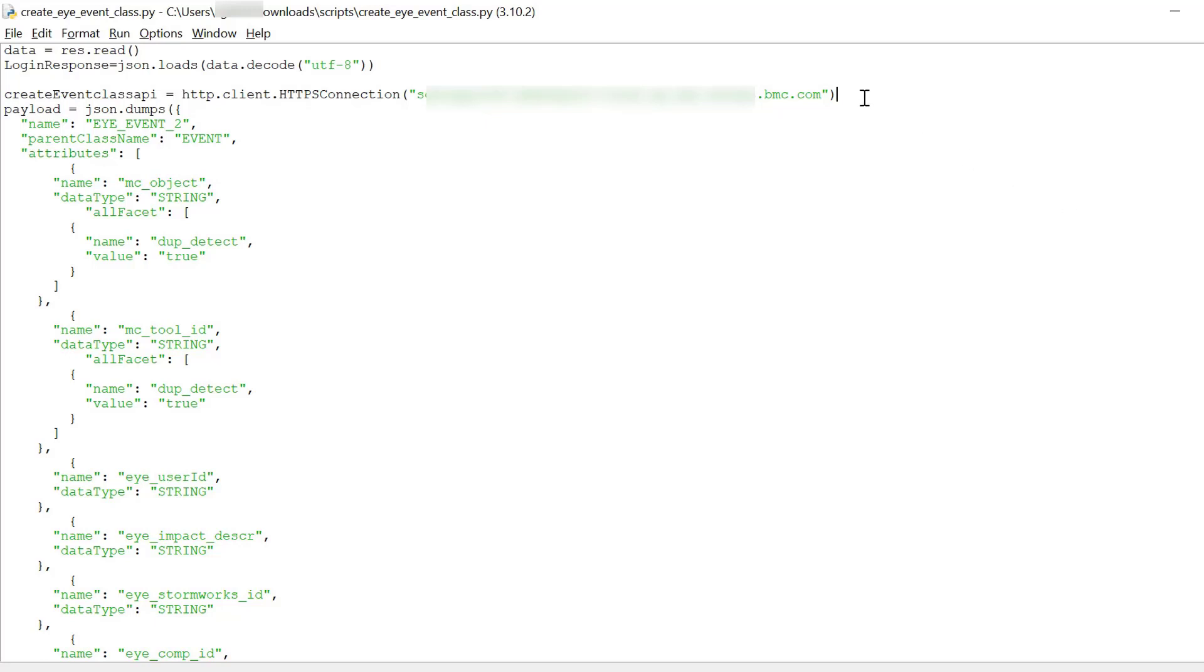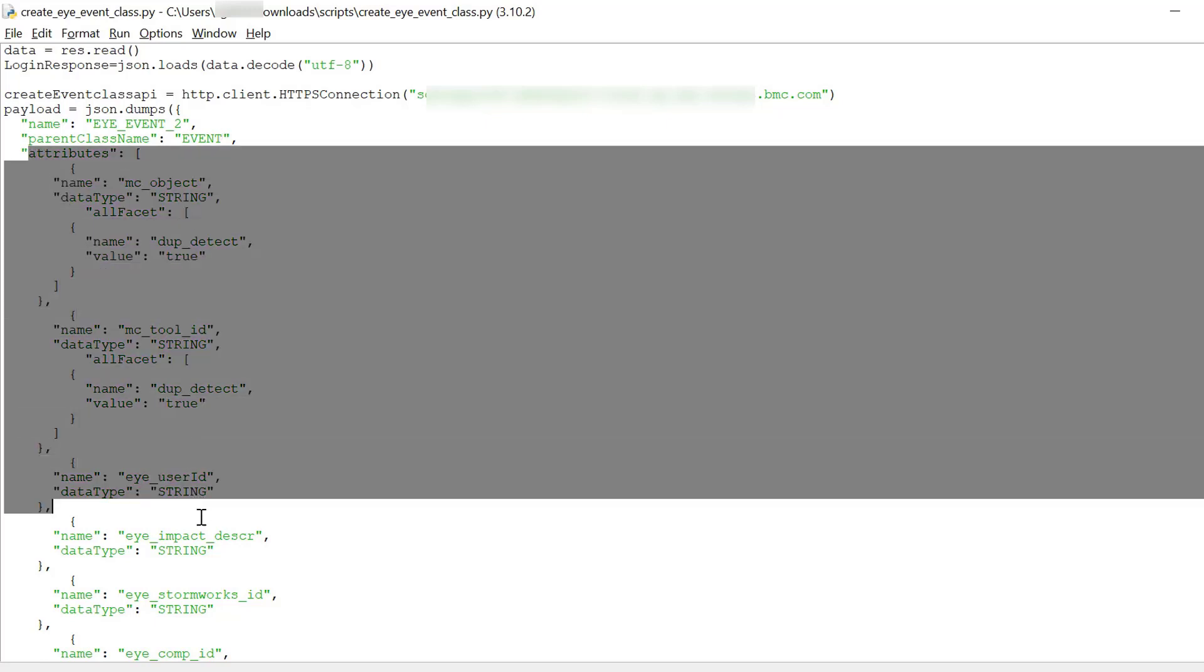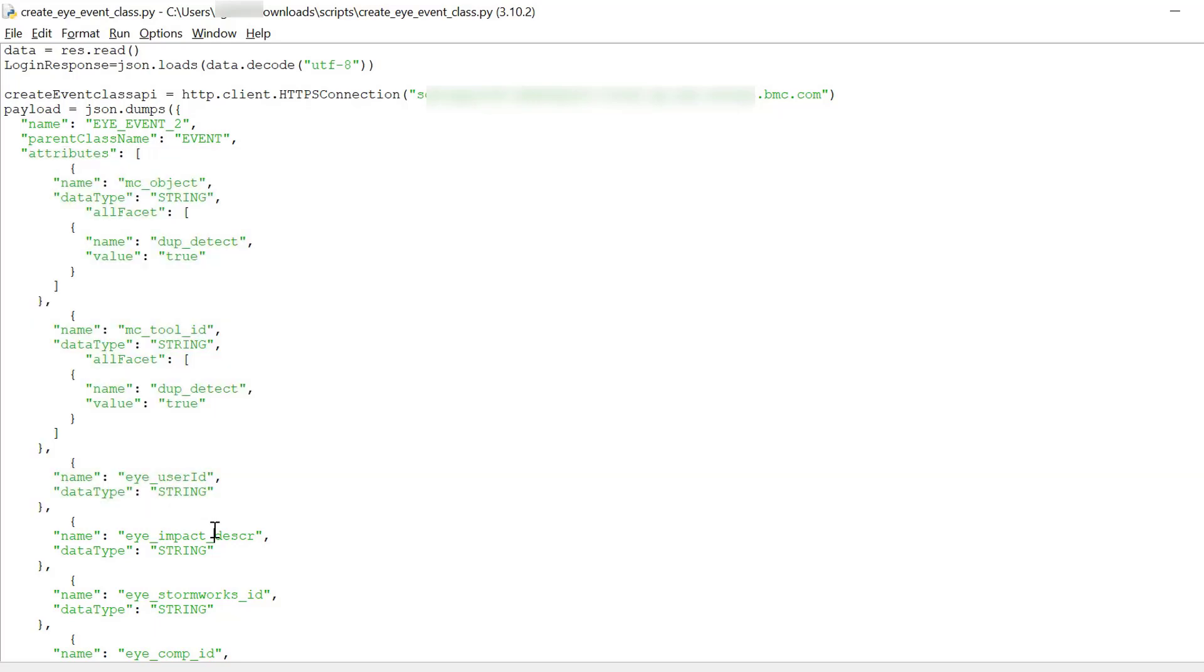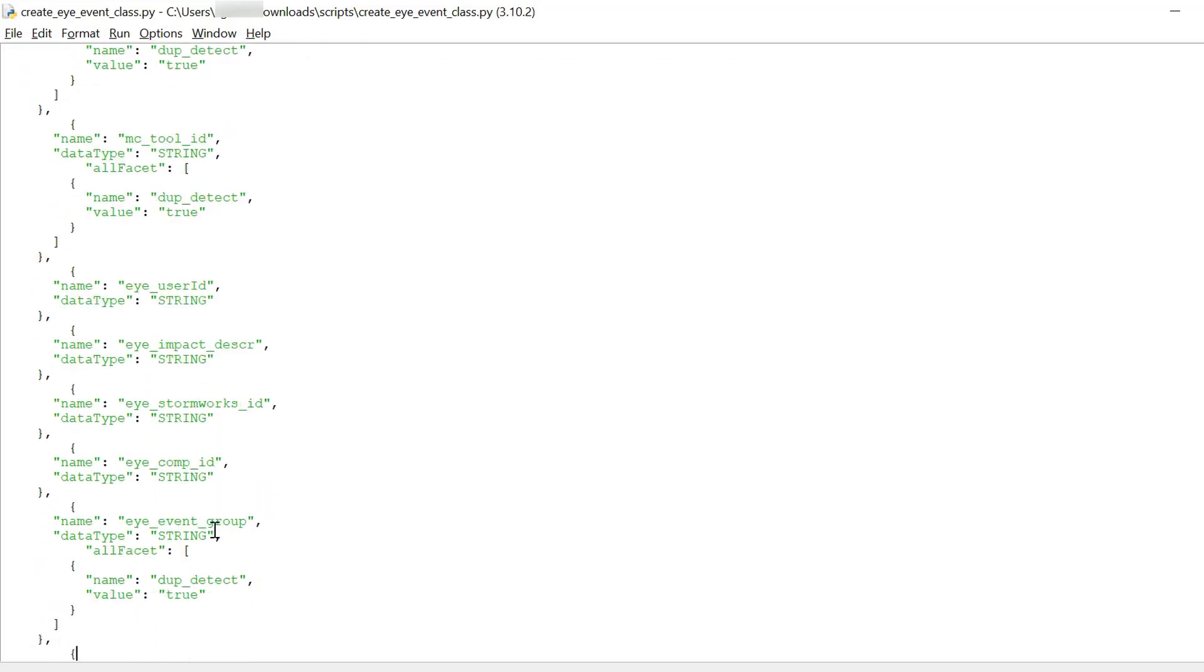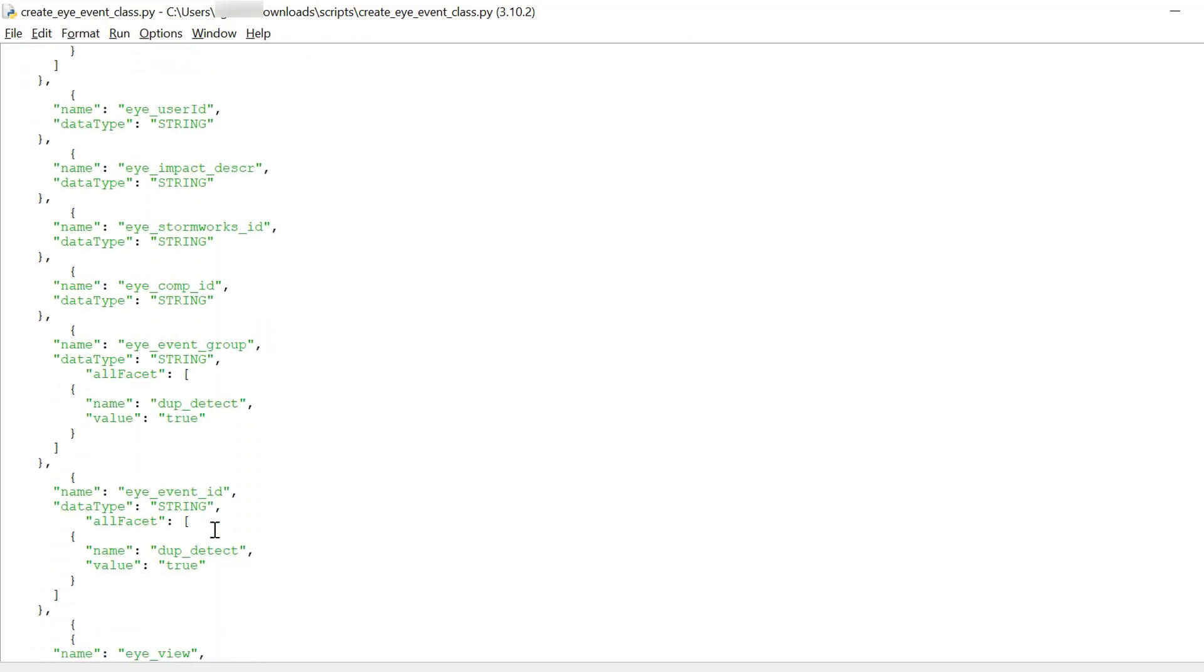This is the URL of the BHOM and in the body of the API call we have to specify the sample event class that we're going to create, its parent class, and the attribute section will have the slot names, data types, and other options we can specify for each slot.